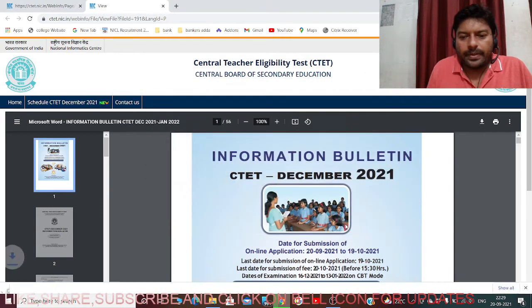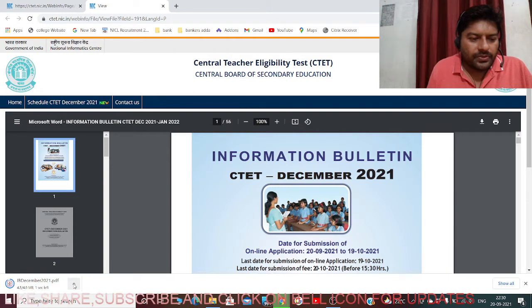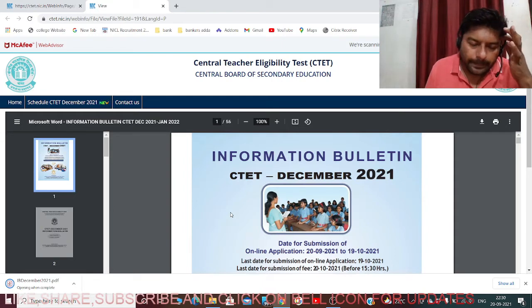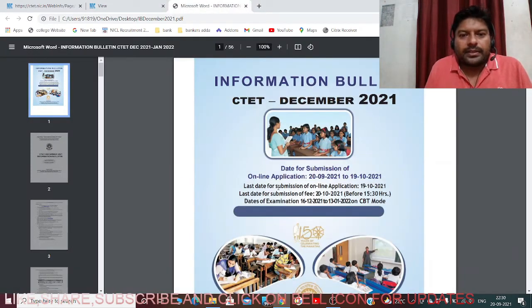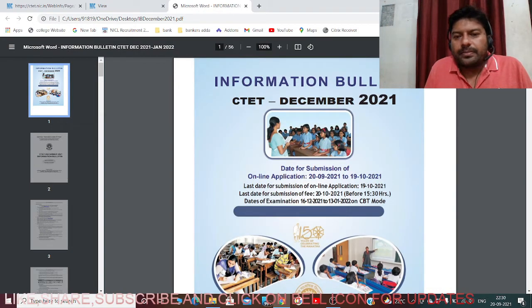Let me put it on my desktop and show you. The bulletin is now open and downloaded. You can see it is the Information Bulletin for CTET December 2021.